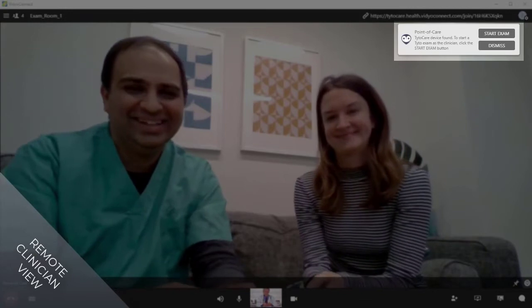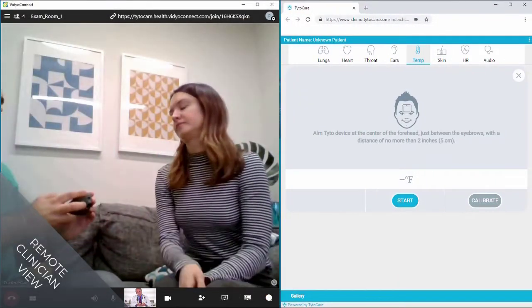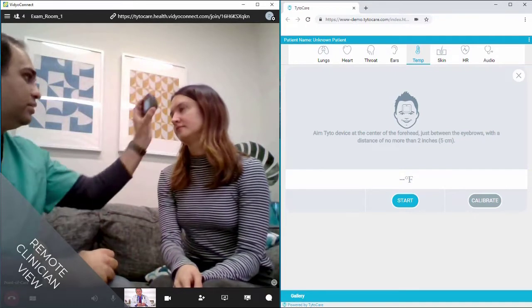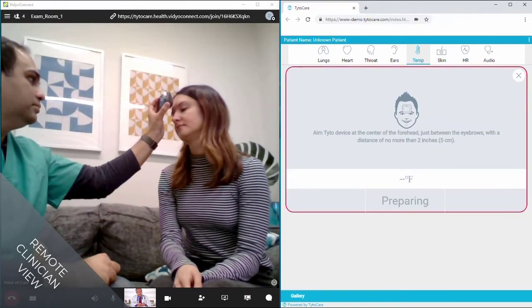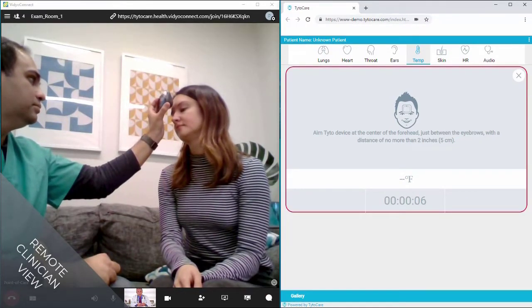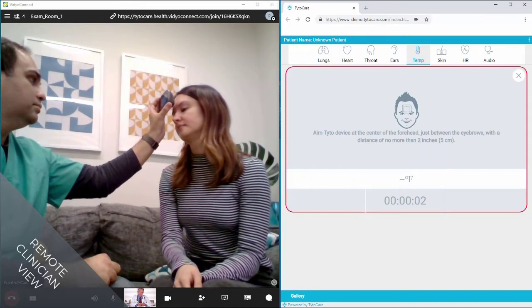The clinician is notified of the paired Tytocare device and can click to launch the remote Tytocare exam. From here, the remote clinician can execute clinical examinations with the all-in-one Tytocare device while continuing the high-quality video interaction with the point-of-care provider.